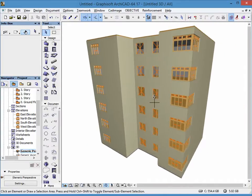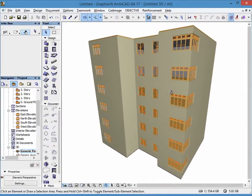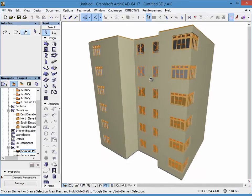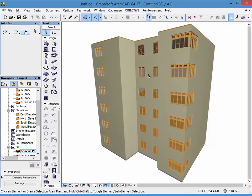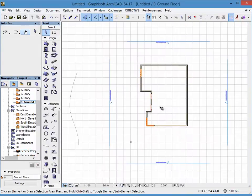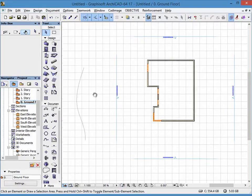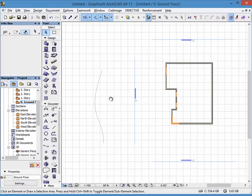I'm using ARCHICAD 17, but I'll try to explain how to do this with the settings for those who are still using ARCHICAD 16, so that this is achievable for them too. In order to do this, we're going to go to the 2D floor plan window.